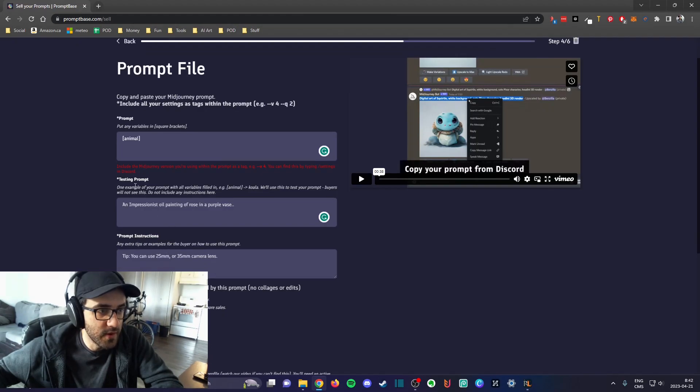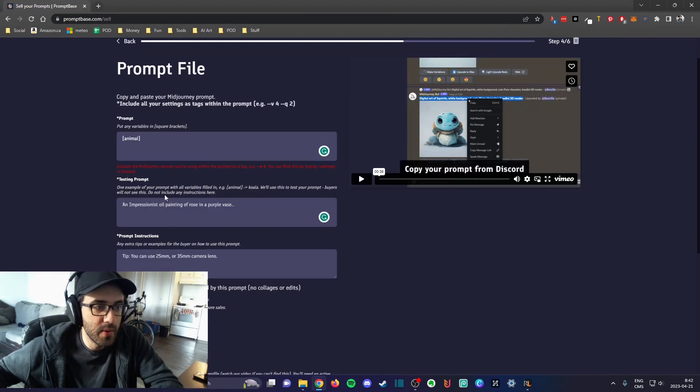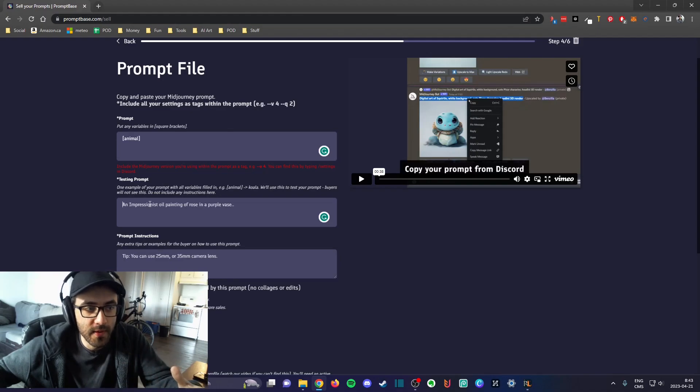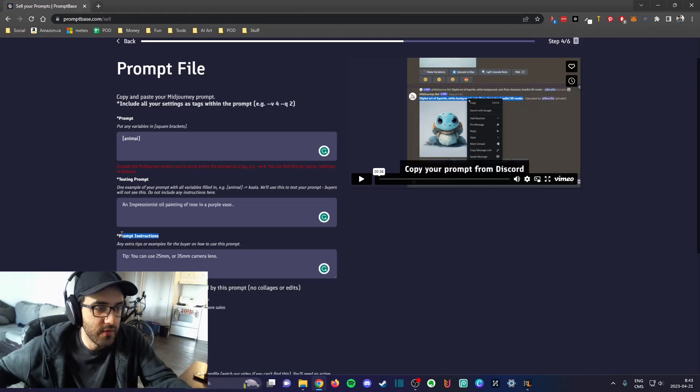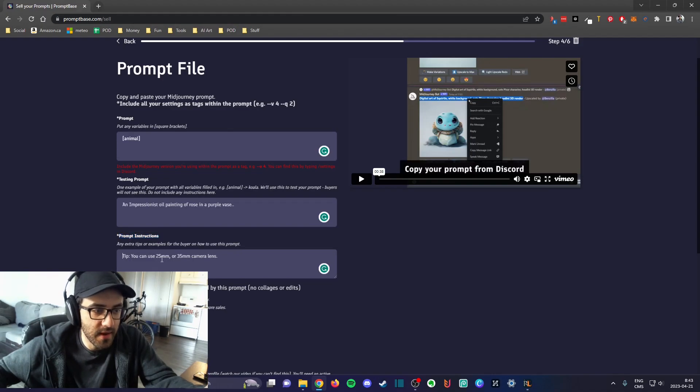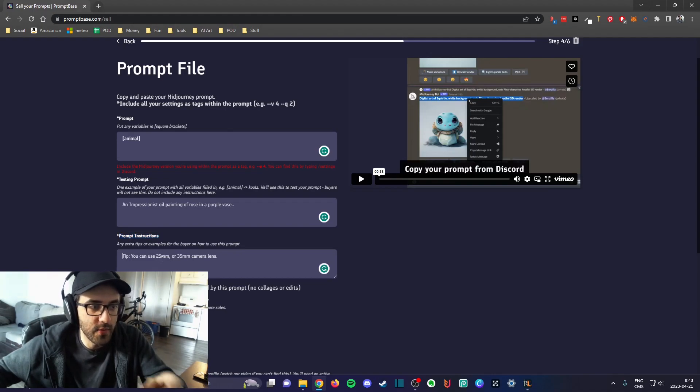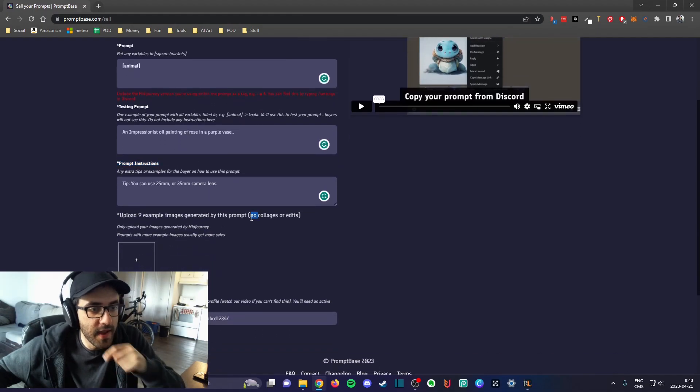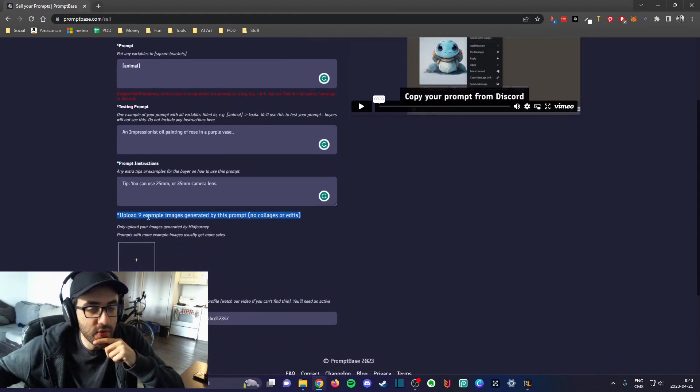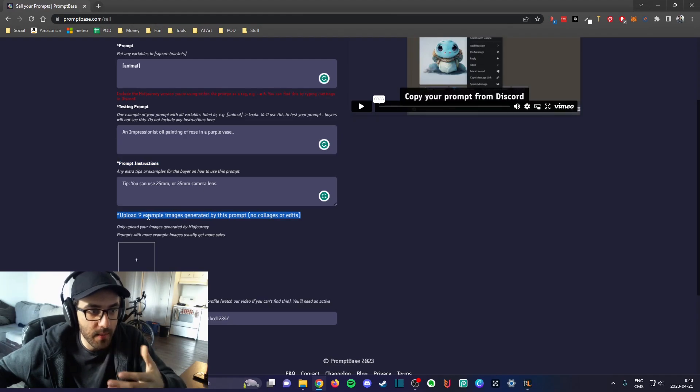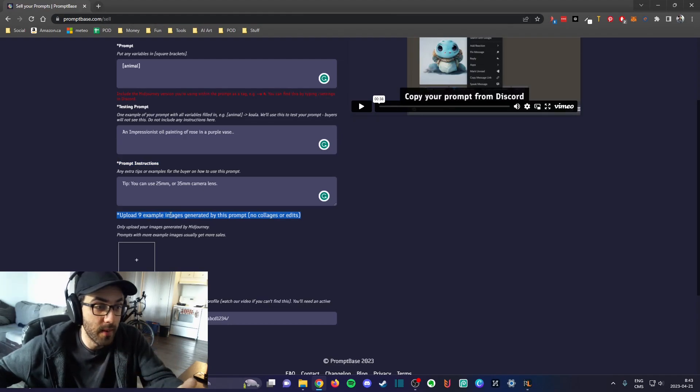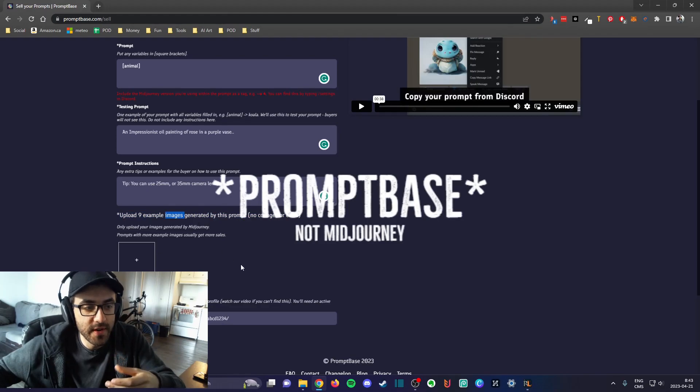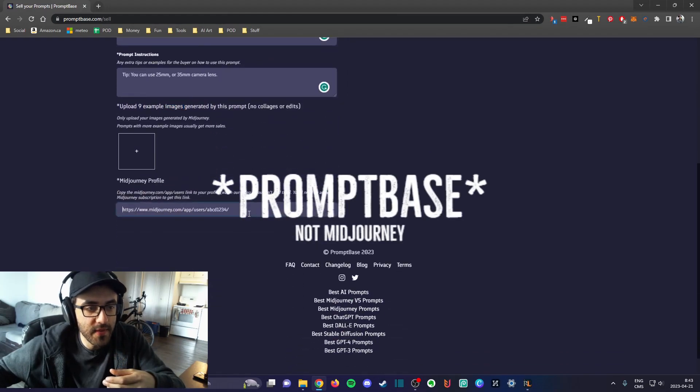Here you would put an actual real prompt as an example. If you have any instruction, I've never used that one here, the prompt instruction or anything.